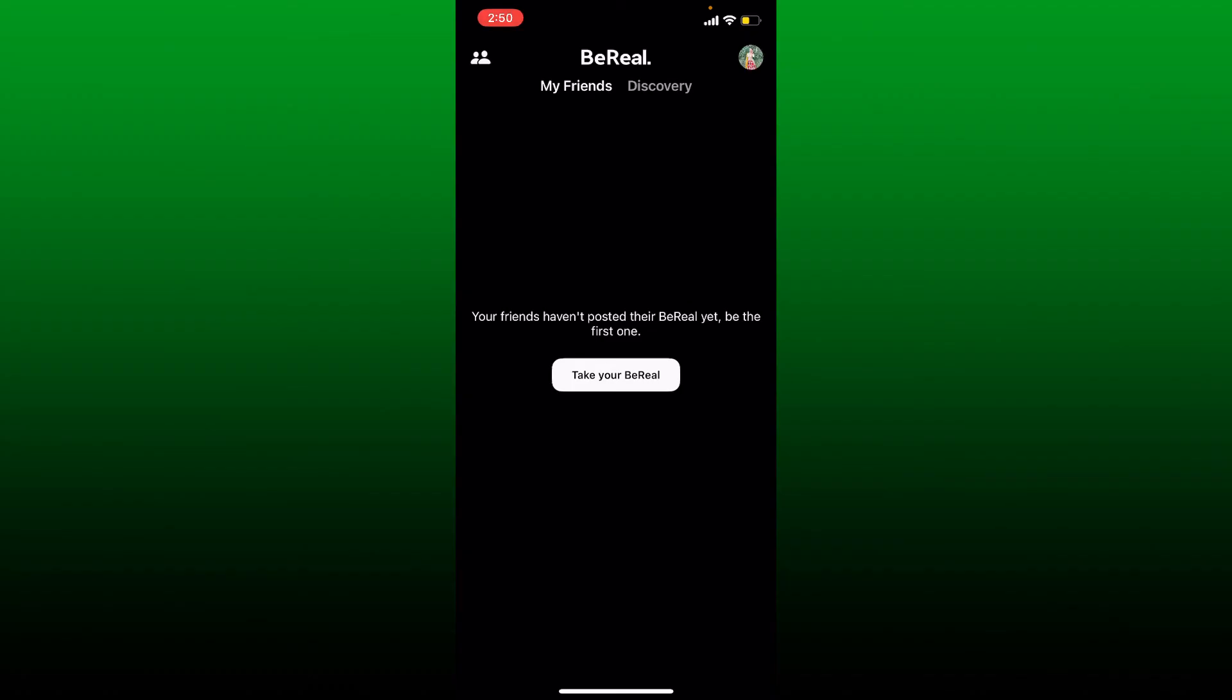And that is it. Once that is done, you'll be inside your account. Now you can easily take your BeReal by tapping on the 'Take your BeReal' option. Take a cool picture, and that's how you can easily log into your BeReal on a new phone.